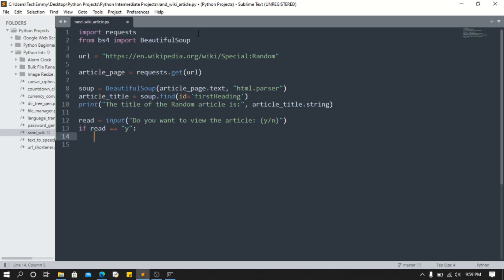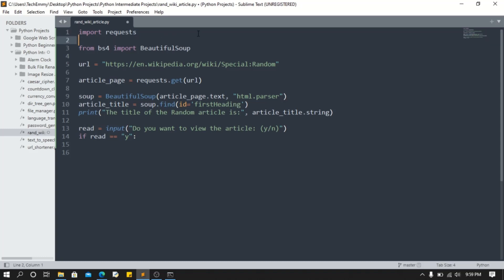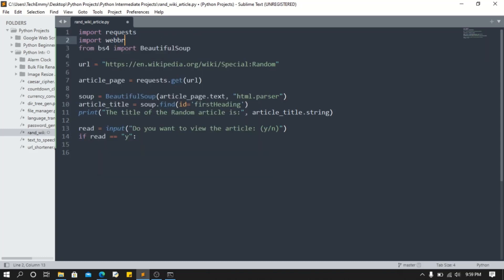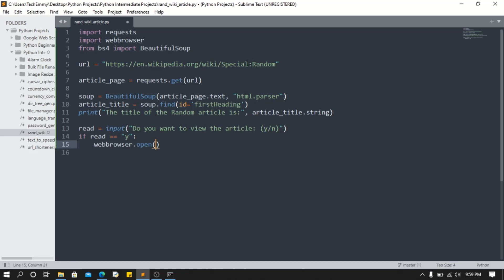Luckily for us, we have the built-in Python library webbrowser that will handle this. So we just import webbrowser. Now we do what we need to do. We'll do webbrowser.open. That's all we have to do. When we open this, it's gonna open this in our browser, which will give us an article.